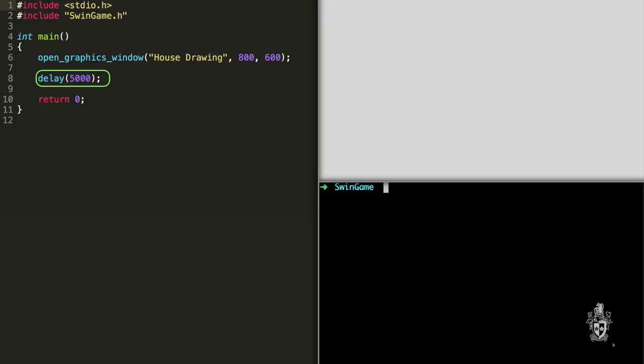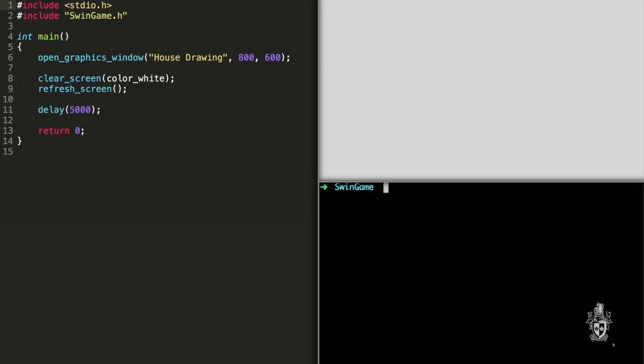So with this, remember it's a sequence. So we want to show the picture after we've opened the window, but before we delay. Okay, so we would put the instructions in between. So we could start off by clearing the screen to white. So there is a procedure called clear screen. We call clear screen, it's going to clear that window to white.